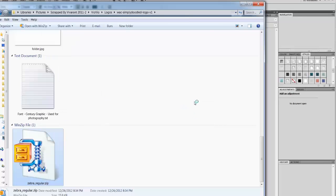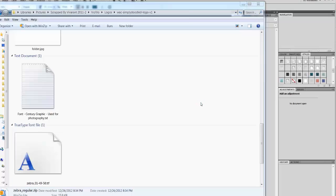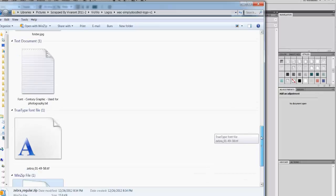Now if you don't have a file extractor you'll need to get one, but most systems — either Windows or Mac — come with some type of default unzip program. If not, you can find WinZip or WinRAR.